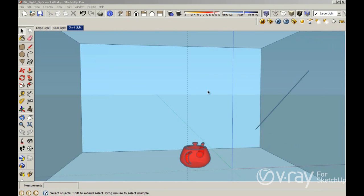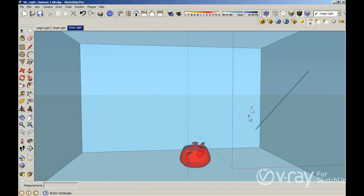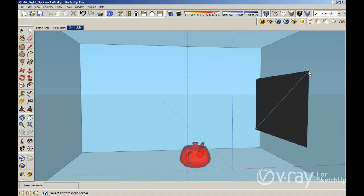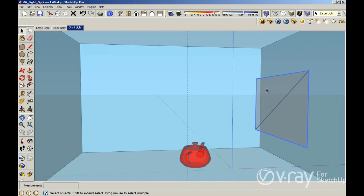Hi guys. In this video tutorial we are going to see how the rectangular light works and some of its properties. I want to create a rectangular light using this icon in the V-Ray toolbar. I'm going to use this line as a reference, so I'm going to create the line there.